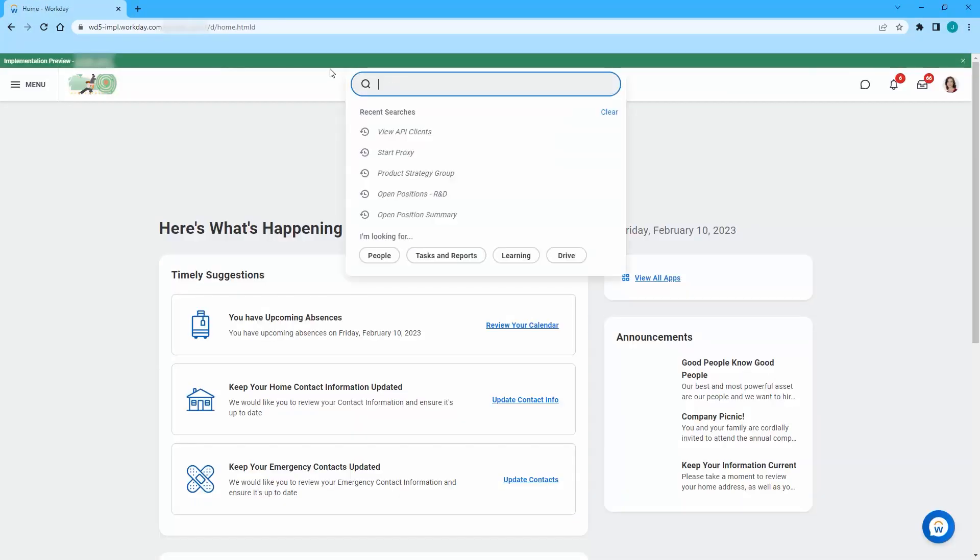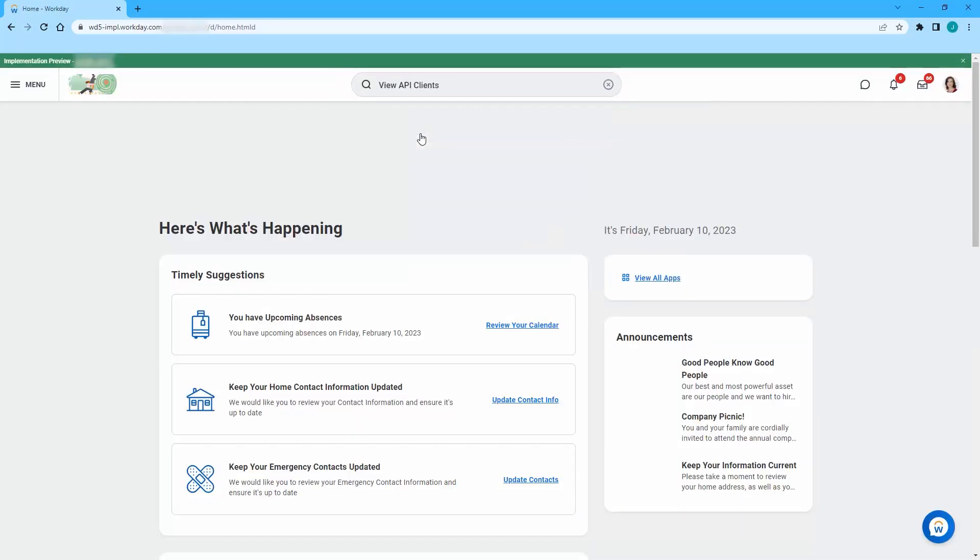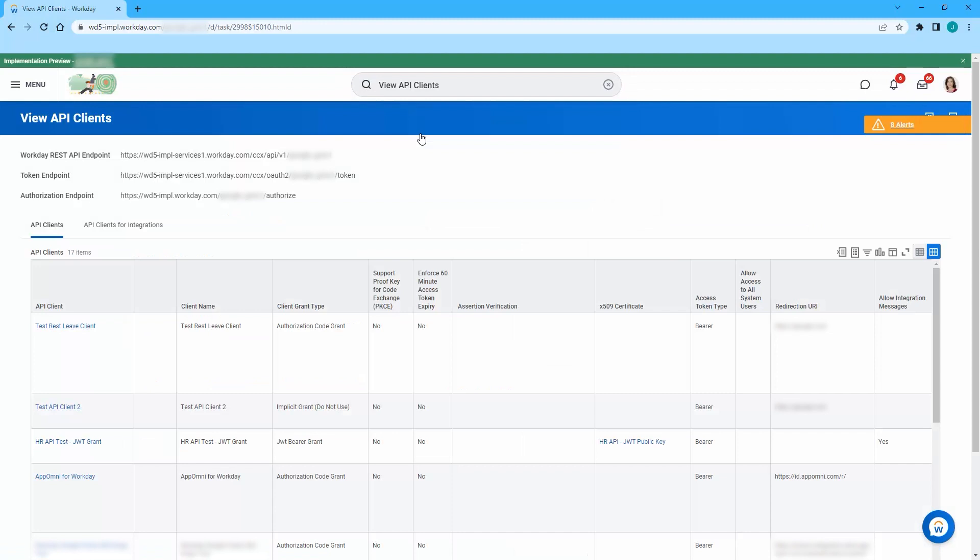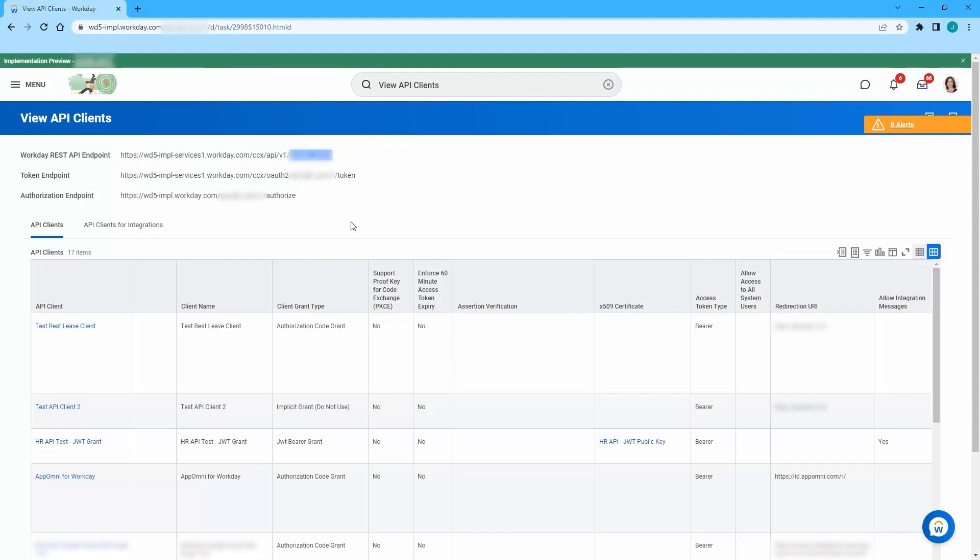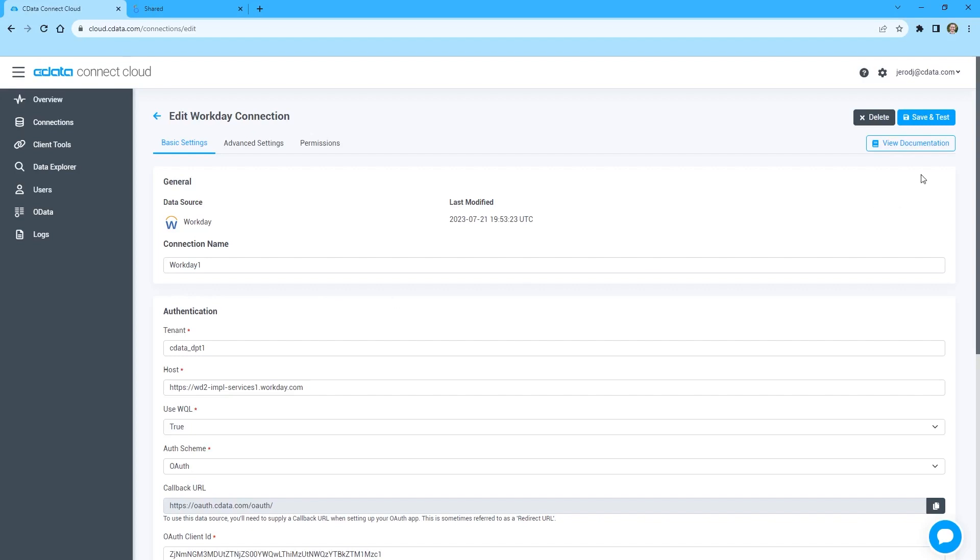You can find the host and tenant connection properties by logging into your Workday instance and searching for View API Clients. Set the host property to the first part of the REST API endpoint up through Workday.com. Set the tenant property to the last part of the REST API endpoint, which is unique to your organization.